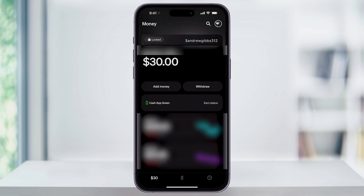This is going to be the money or your balance screen. If you've ever added funds before in the past, or if you've gotten paid from somebody else through Cash App, then your current Cash App balance will be shown here. If not though, you're probably going to see a zero balance.